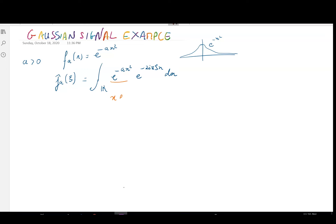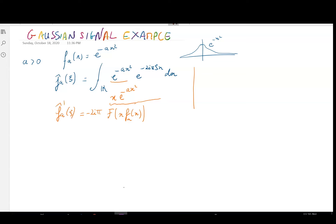However, one function we can easily find a primitive of is e^{-ax²} itself. You also remember one of the formulas we saw previously that links the Fourier transform of x·f(x) — which is what we have here — to the derivative of the Fourier transform. We had a factor of -2iπ, giving us the derivative of the Fourier transform of our function on one side.